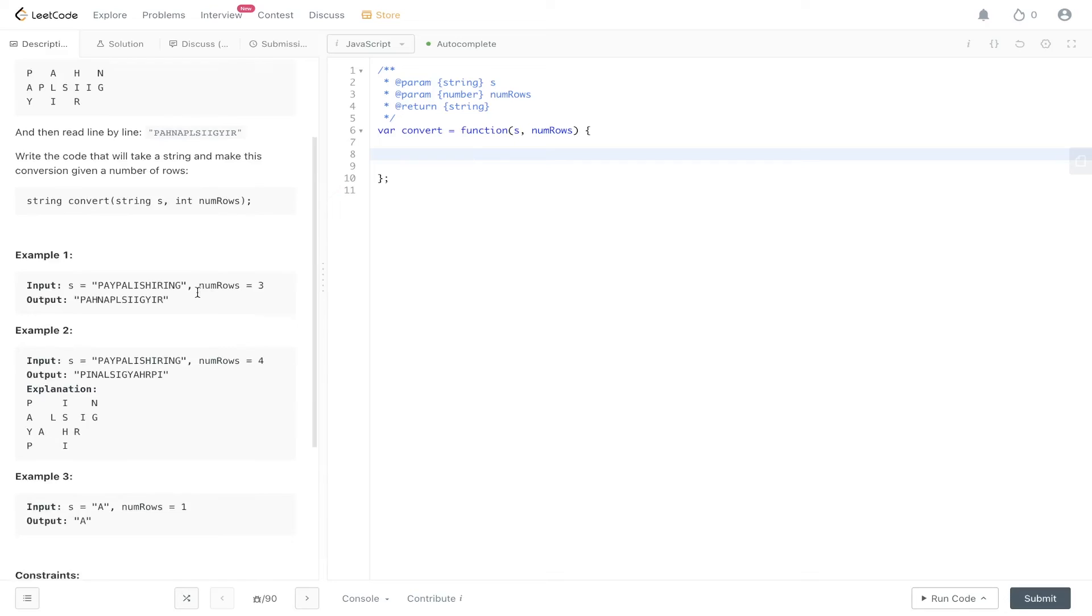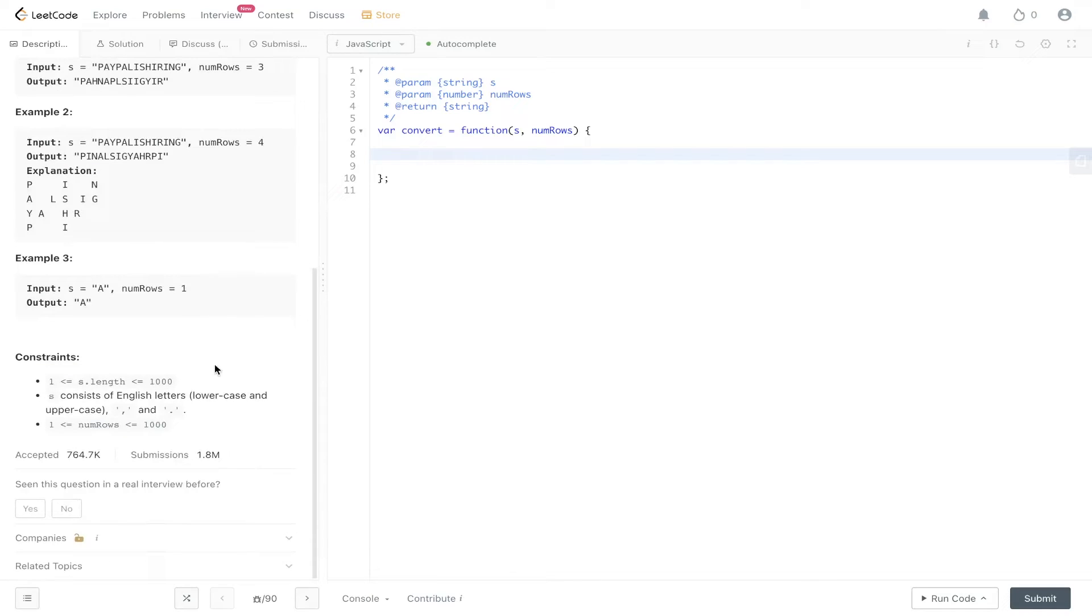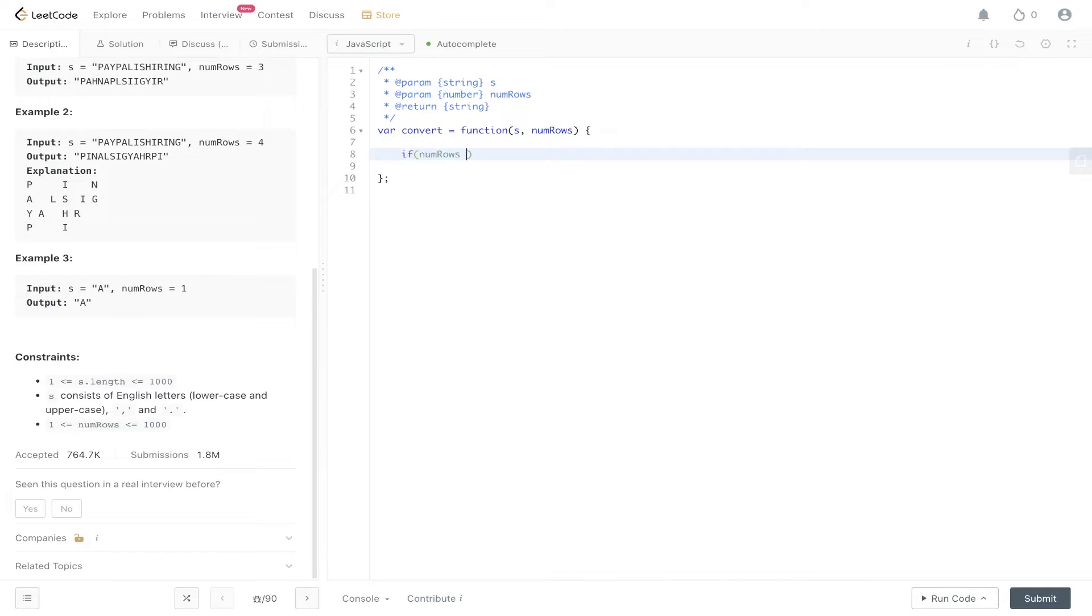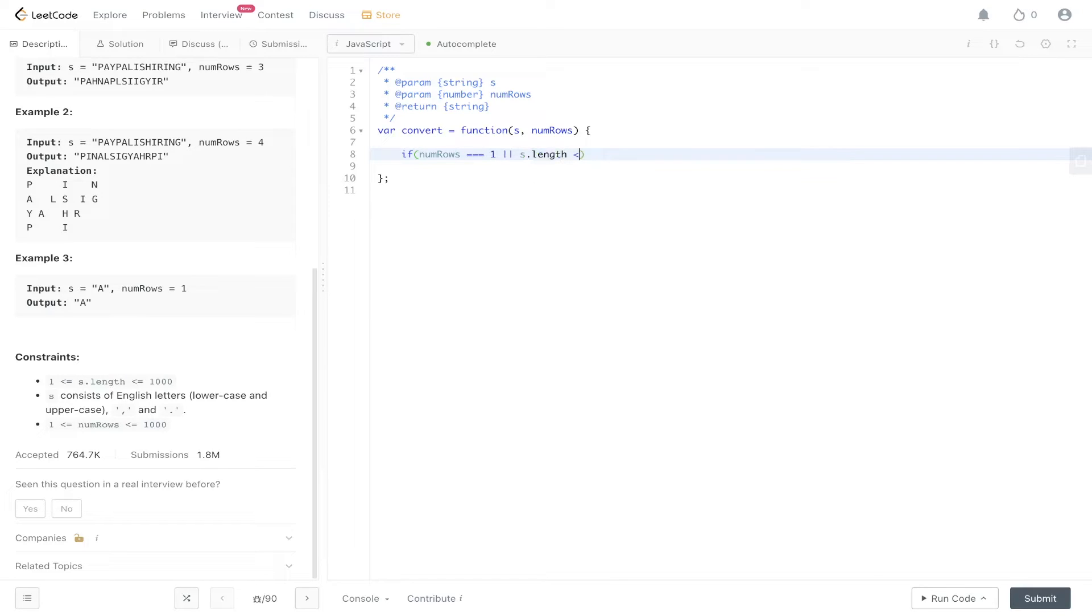So firstly, let's have a look at the constraints, see if we have any edge cases we need to handle. We do. So if num rows is equal to one or S.length is less than num rows, return S.